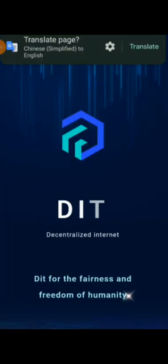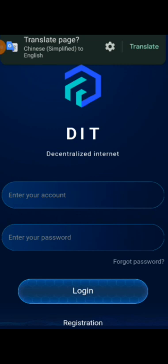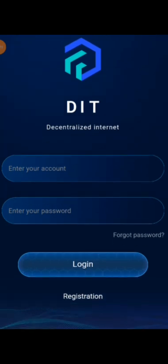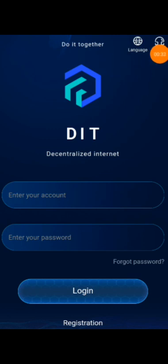Hello guys, this is Profitable Mining Startups. Today I'm going to show you how to start DIT mining, or Decentralized Internet. This is a new mining platform that deals with mining the DIT coin. So how you can start mining this coin?